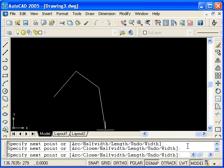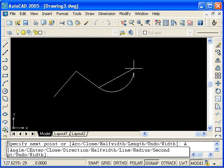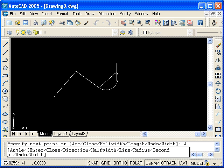So we will look at what the arc option does. If I type A for arc and then press enter, you see that I'm not drawing with straight line segments anymore. I'm drawing with arcs.